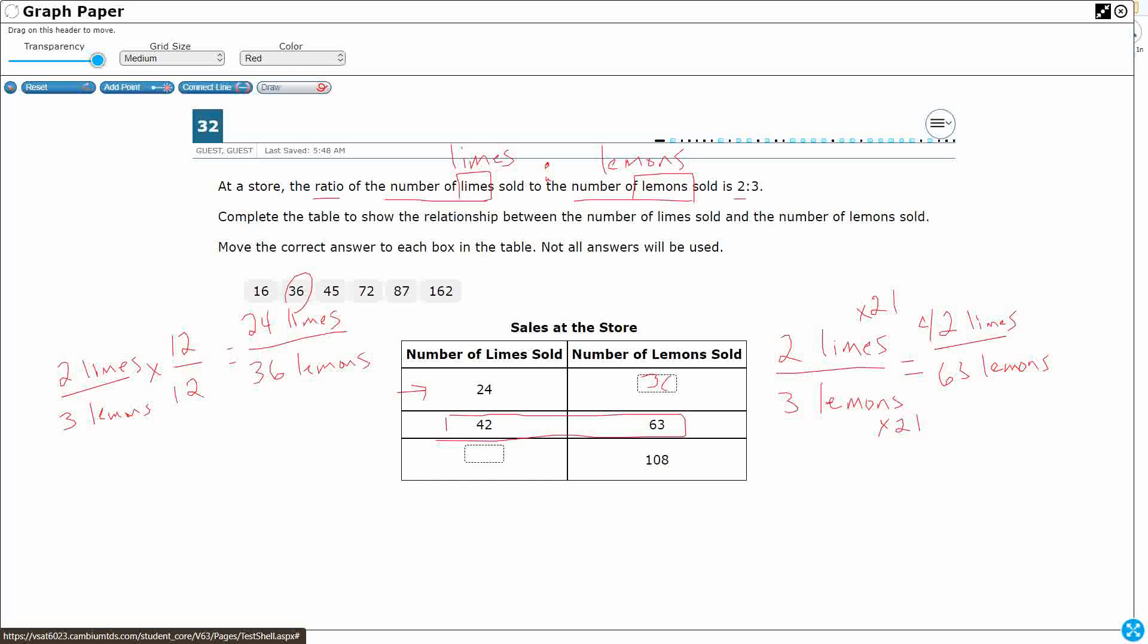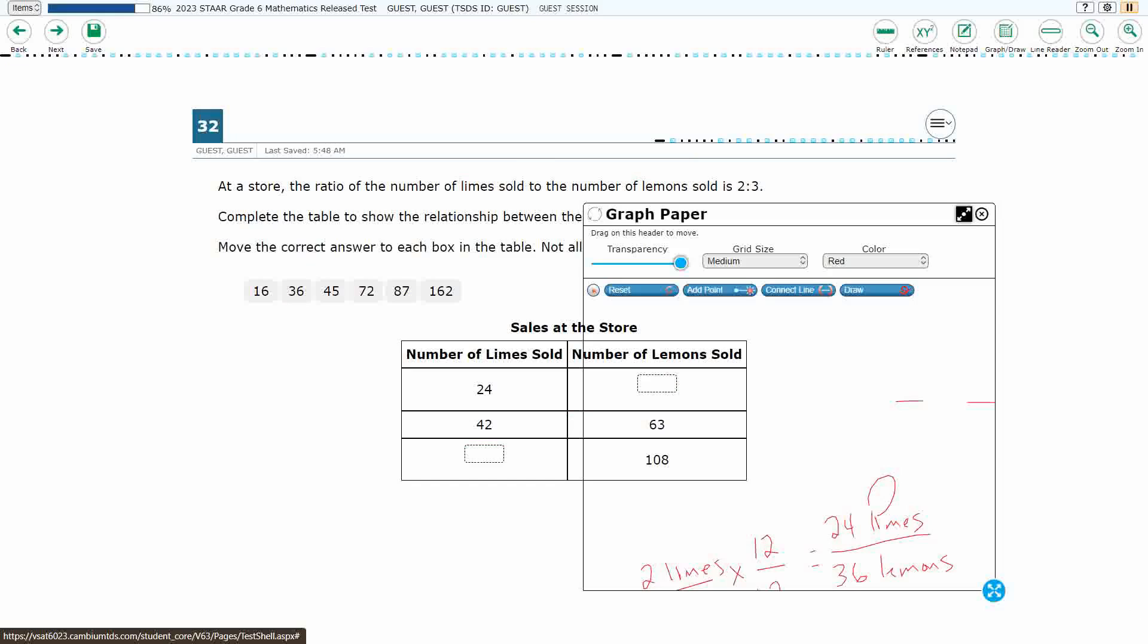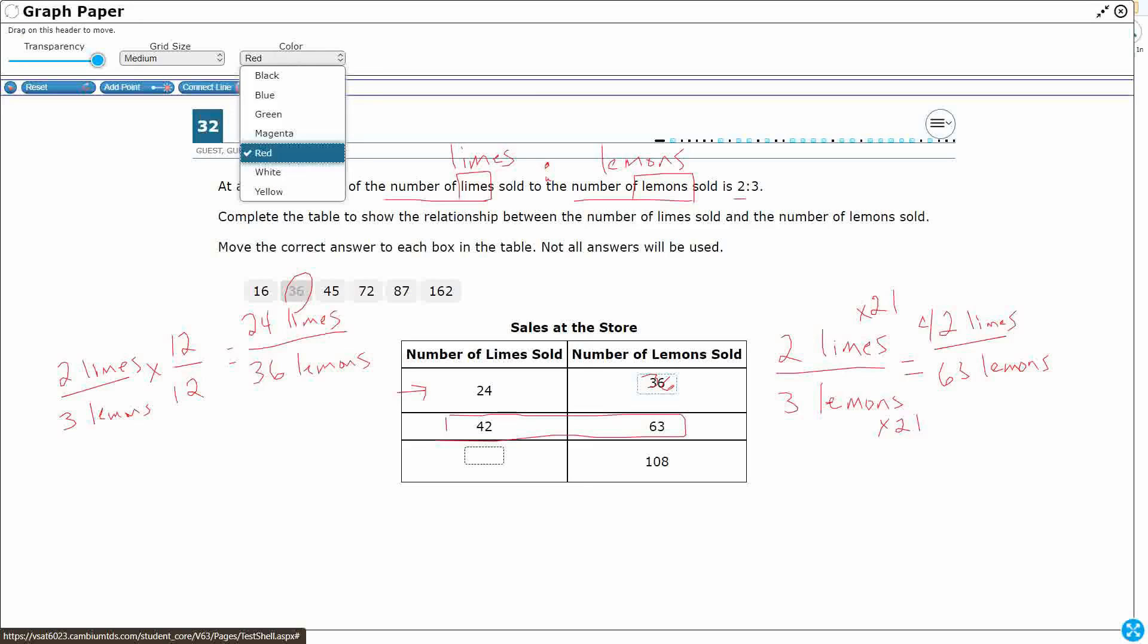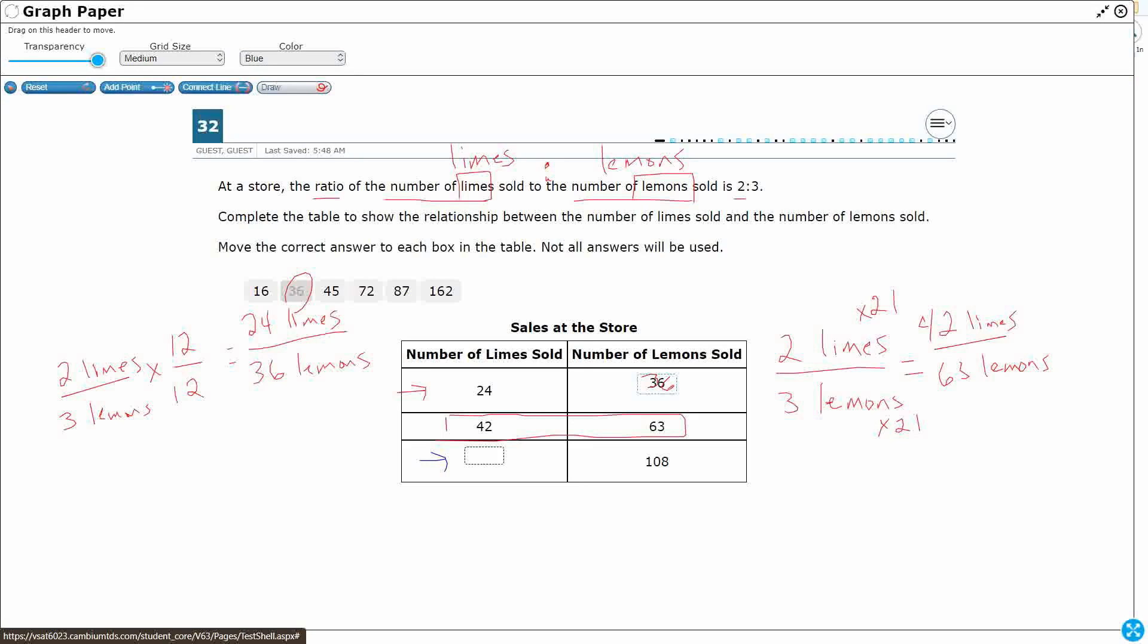So let's go ahead and put that in there. There we go. All right, so we've got our 36. That was the easy one. Now we're going to do a little bit more work to get down to this one right here.